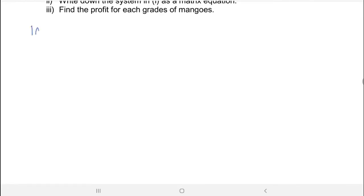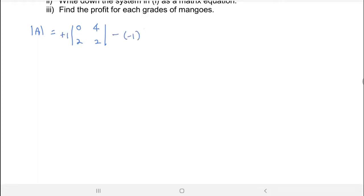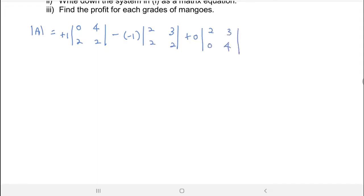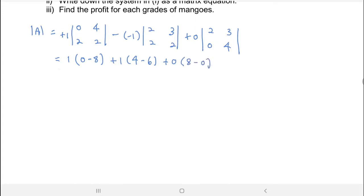So what is the determinant of matrix A? The determinant will be calculated here by using the first column. The determinant will be: 0, 4, 2, 2 plus 1 and then minus minus 1, 2, 3, 2, 2 and then plus 0, 2, 3, 0, 4. Solving it you will get 1×(0 minus 8) plus 1×(4 minus 6) plus 0×(8 minus 0). Then you calculate, you will get the determinant is negative 10.